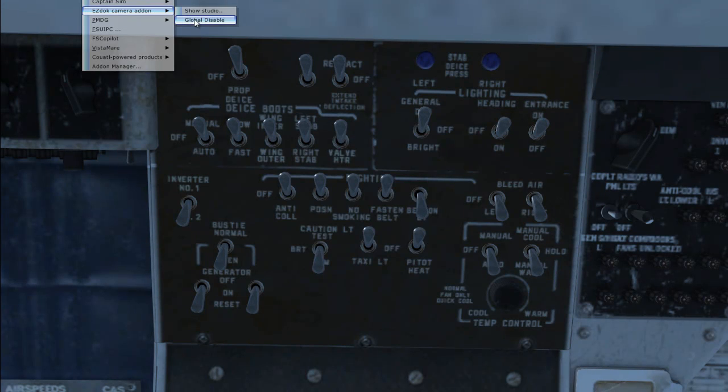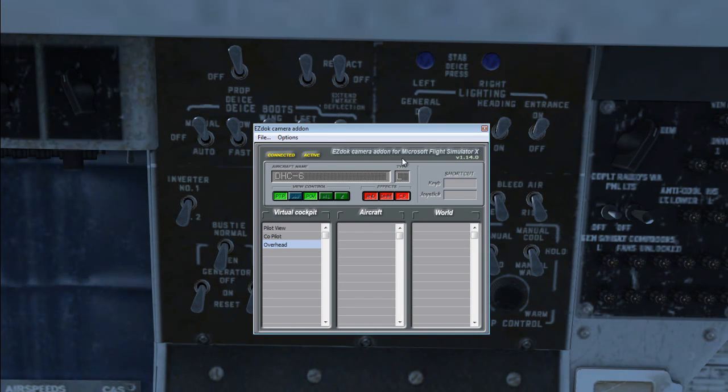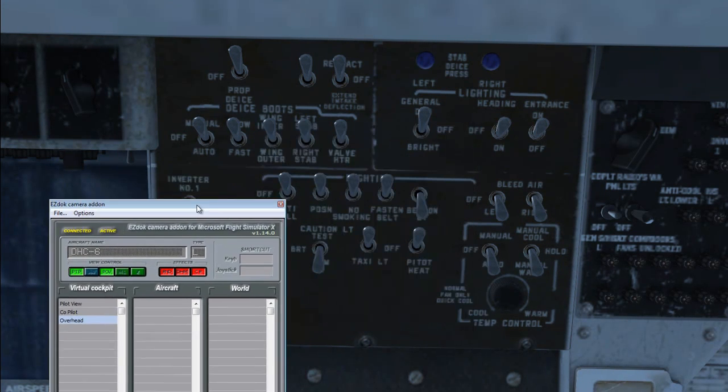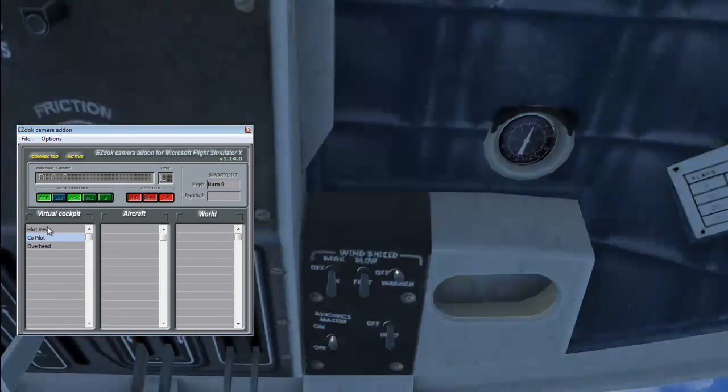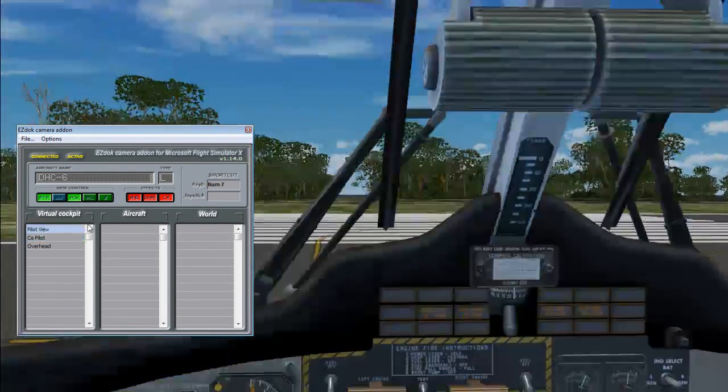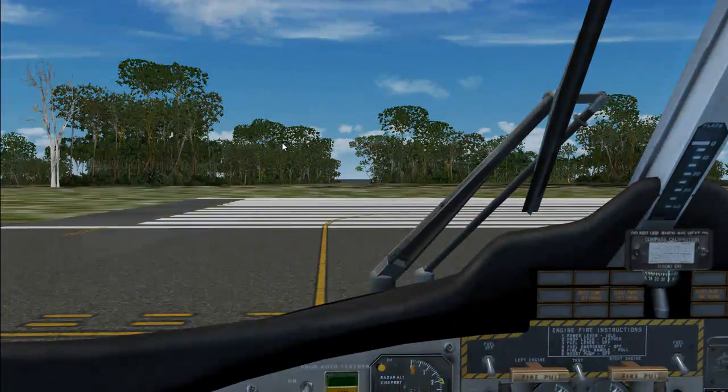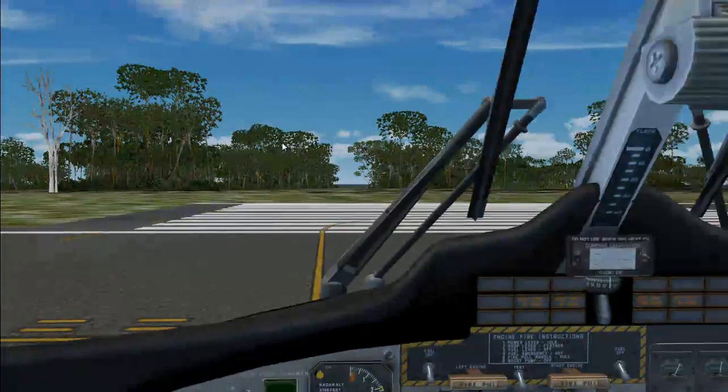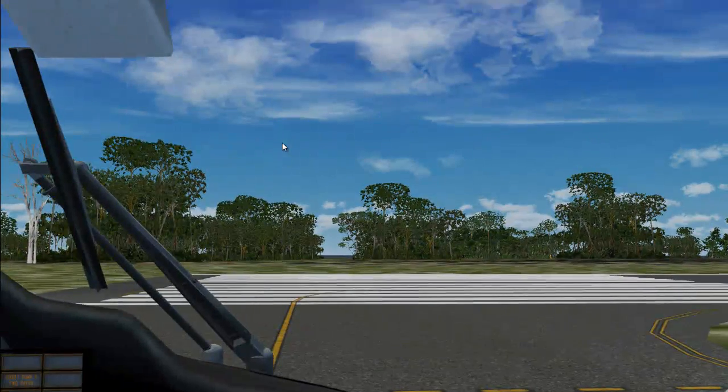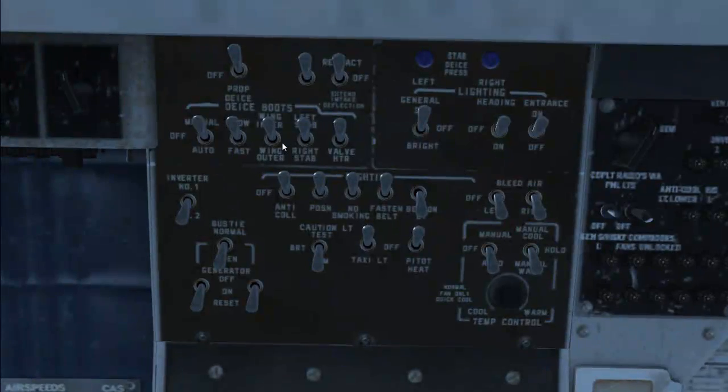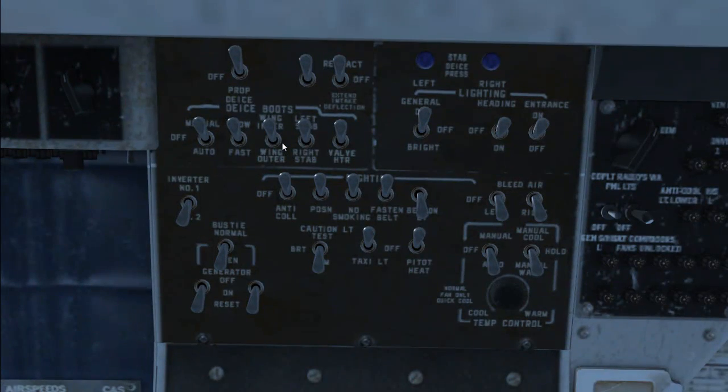So, I'll go ahead and show the studio again. So, there we go. We've got Overhead right here. I'll assign this to number 8. And that way, I can switch now between these views using the shortcuts.